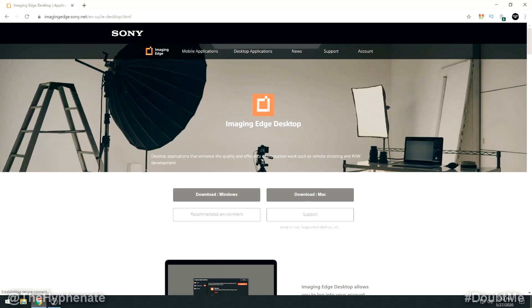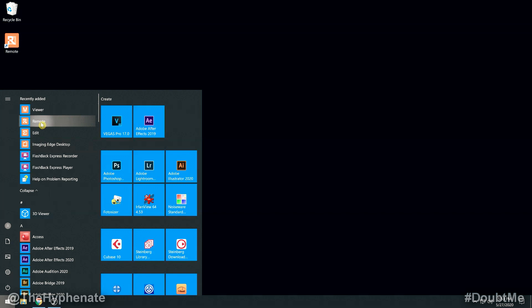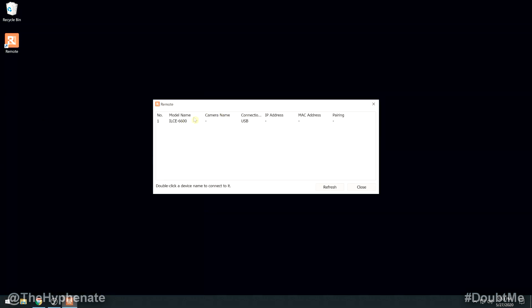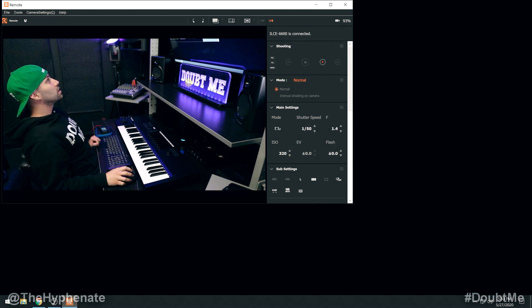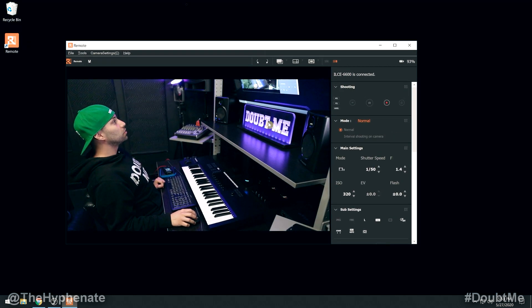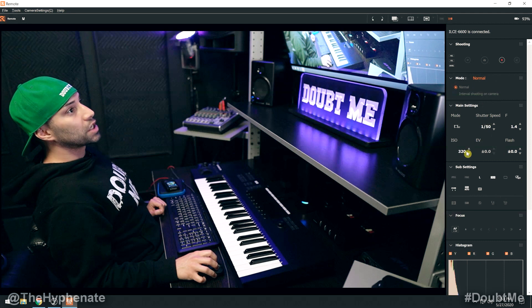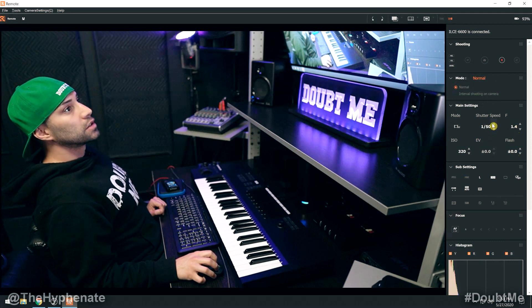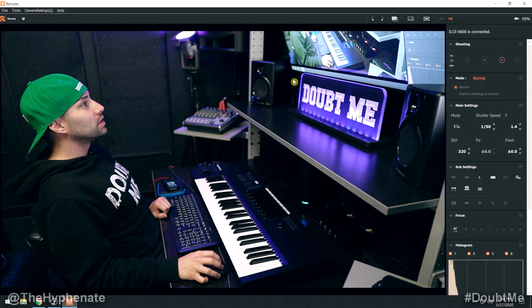I have Windows, so I'm going to download and install it. This software is actually a bundle that includes Viewer, Remote, and Edit. Make sure everything is fully installed and then open the Remote app. Now that you've opened it and your camera is connected and on, you'll see your camera listed under model name with connection USB. Double click on your camera — it says connecting, waiting for a response from the camera — and then you have the app showing your video feed. You have a full set of settings you can change: ISO, aperture, shutter speed, etc. Pretty much you use this software like a remote to control your camera. So now that we have this open, just leave it there for now.